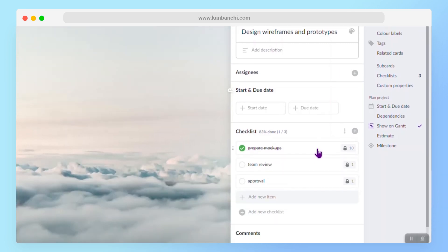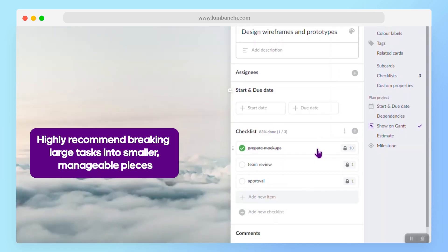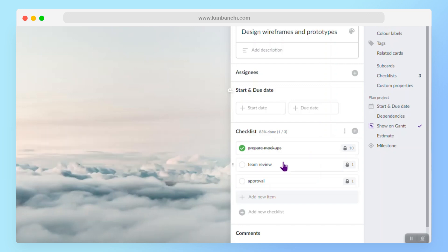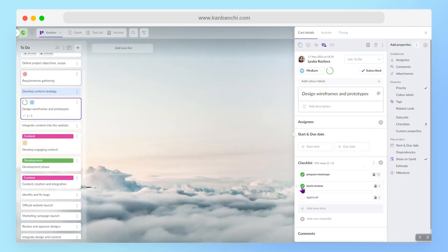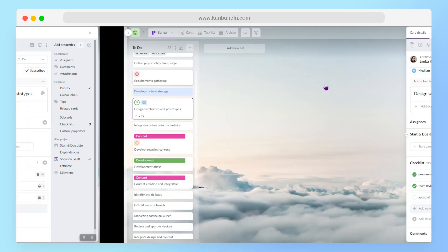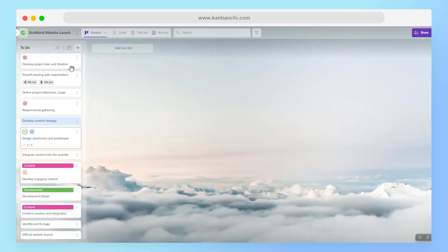I highly recommend breaking large tasks into smaller, manageable pieces. This makes complex tasks more approachable and provides a sense of progress. Marking items as done is so satisfying, and we actually need this to feel productive.